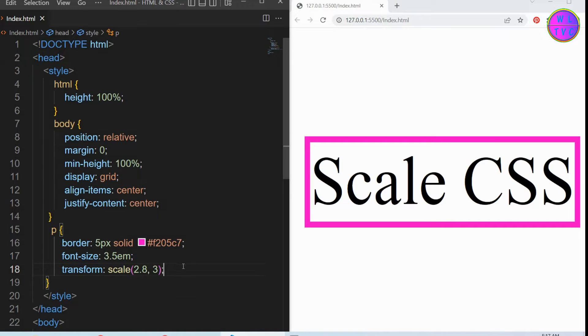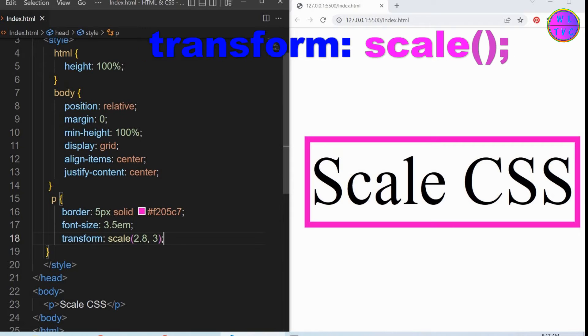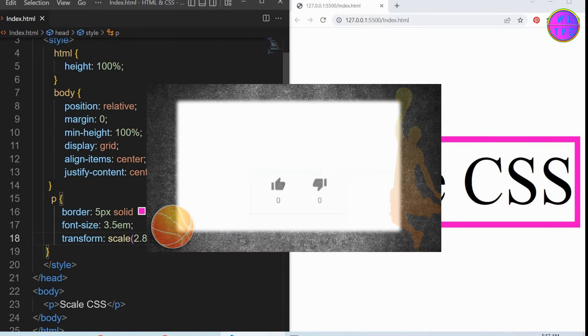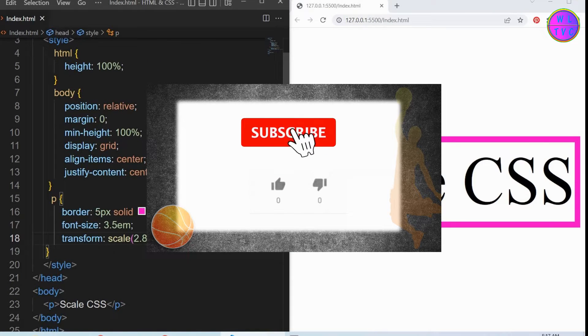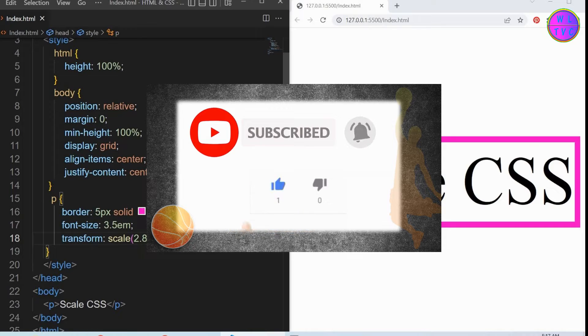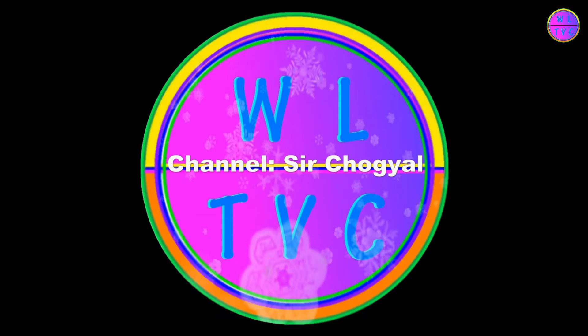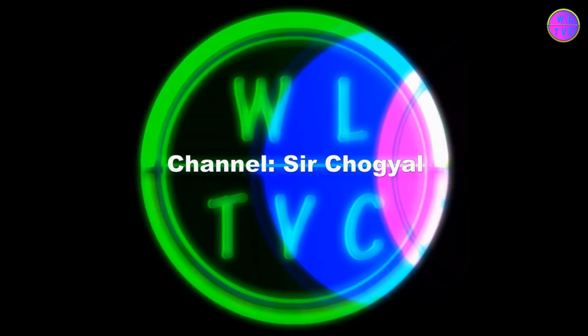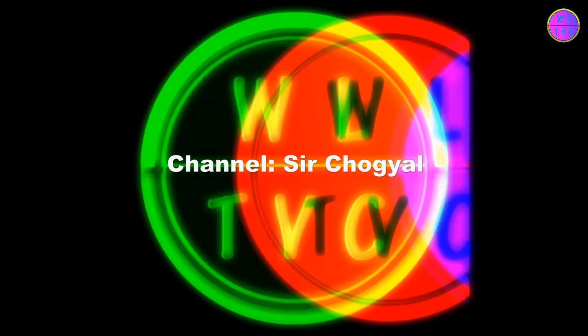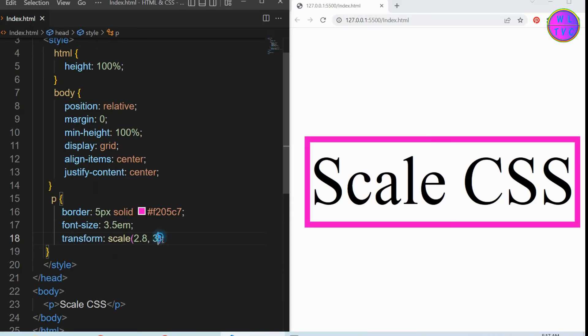Hello everyone, thanks for joining me. In this tutorial we will learn about the transform scale. Hey, what's up guys, it's me Chogel. If you're new here, please consider subscribing. Welcome to our CSS lesson.